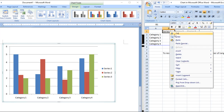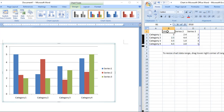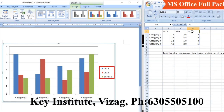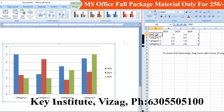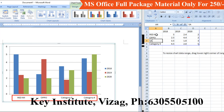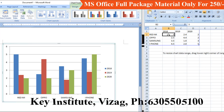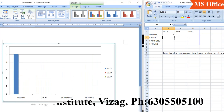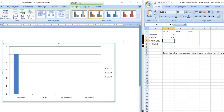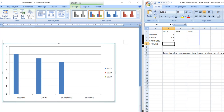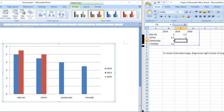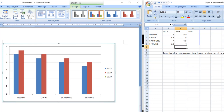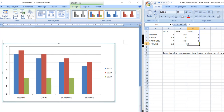For example, let's put name changes for 2018, 2019, and 2020 with mobile phones — Redmi, Oppo, Samsung, and iPhone. We delete the old data and enter: Redmi in 2018 sold 5 million phones. Then approximately 4.5, then 4, and 3.5. In 2019, Redmi's sales increased further. In 2020, sales dropped almost completely due to the coronavirus.